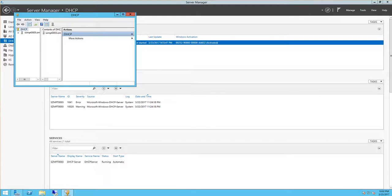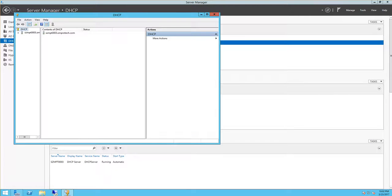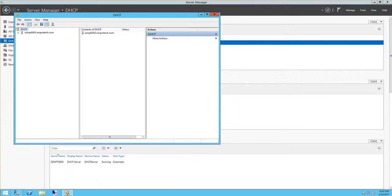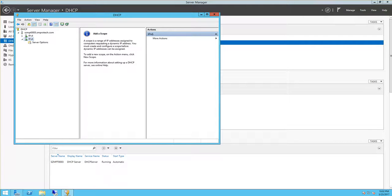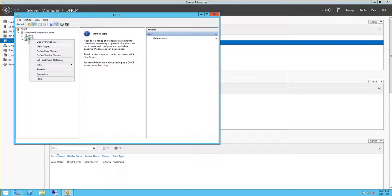And then we have the server here. Expand this and now we have v6 here, IP version v6. So right click on it and click new scope.